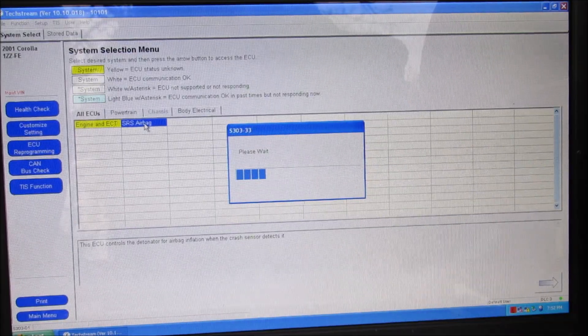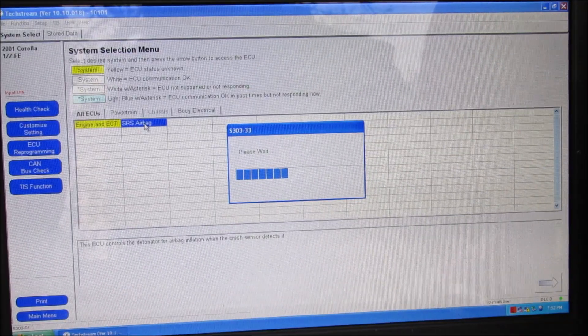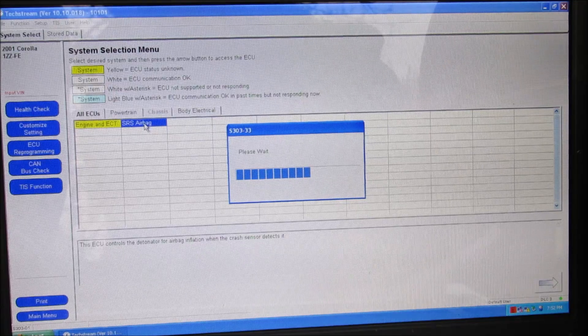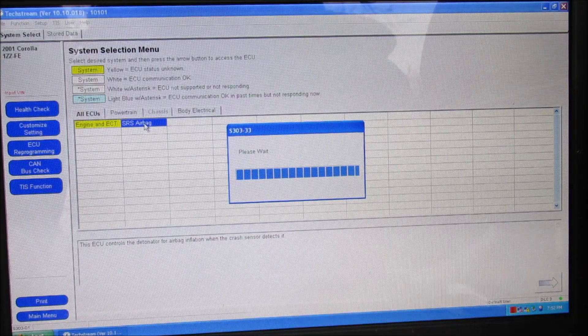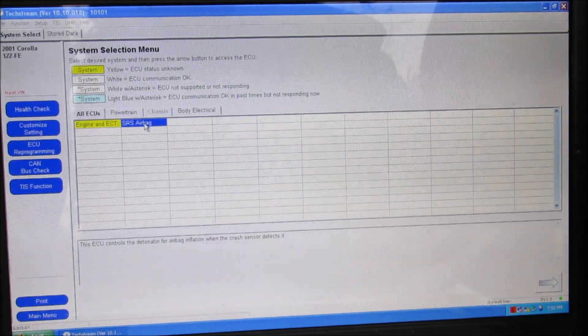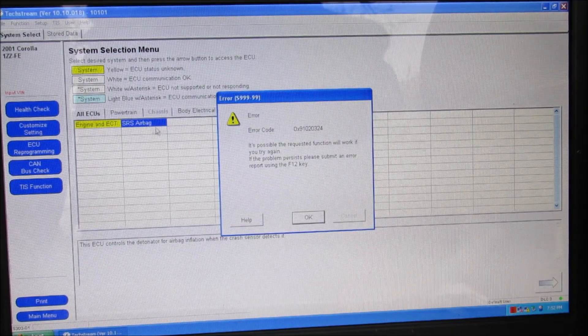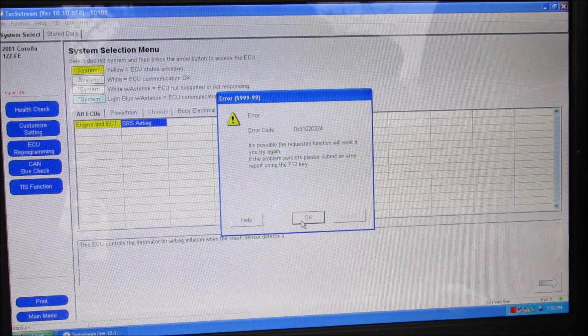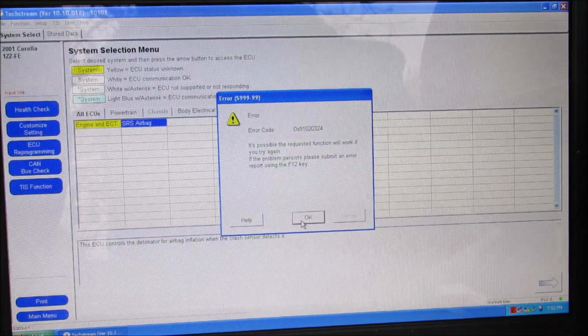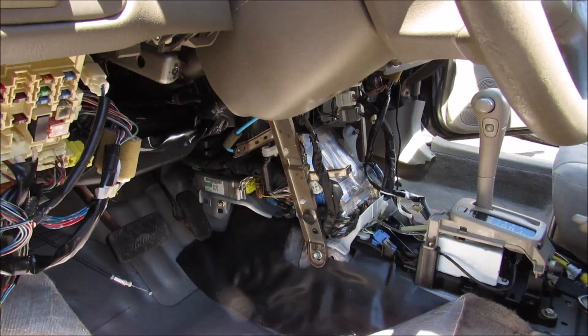You can see when I try to connect to the SRS computer using Toyota's own TechStream diagnostic software, it does not allow me to connect and it gives me an error. That's because of the hard code stored inside of the airbag computer.